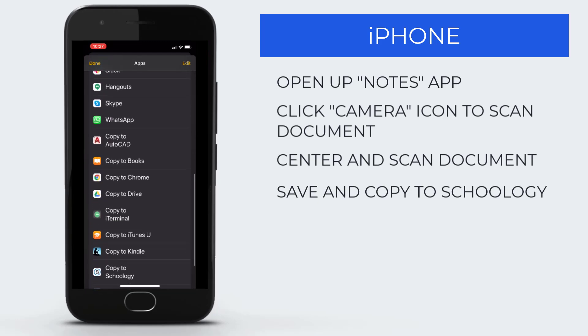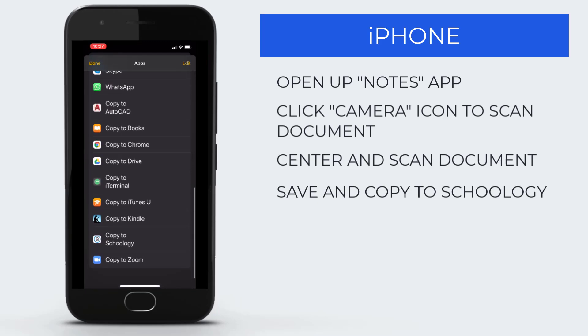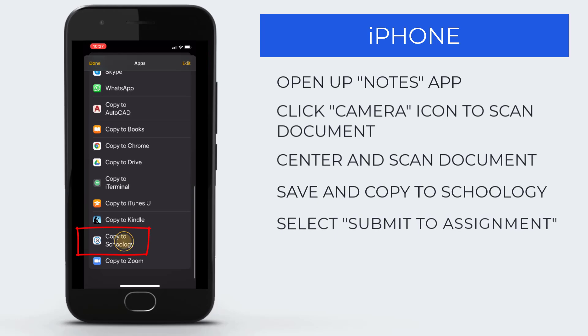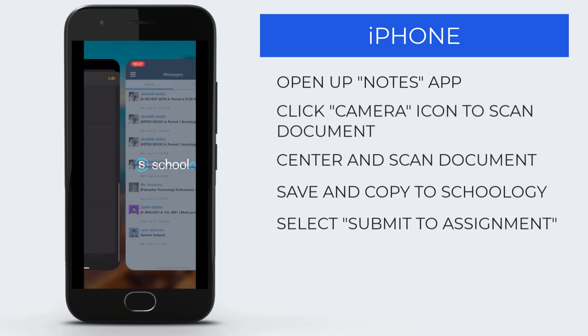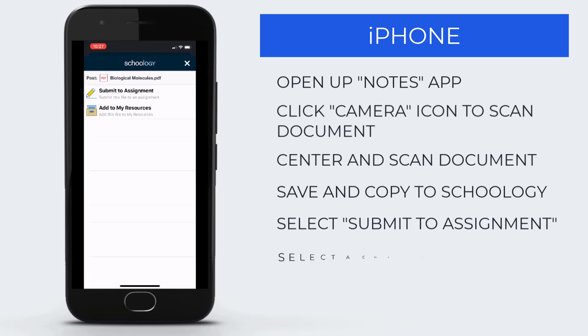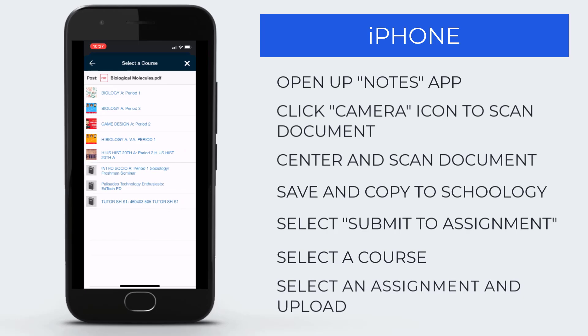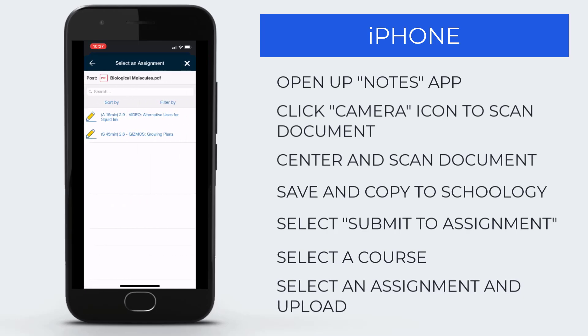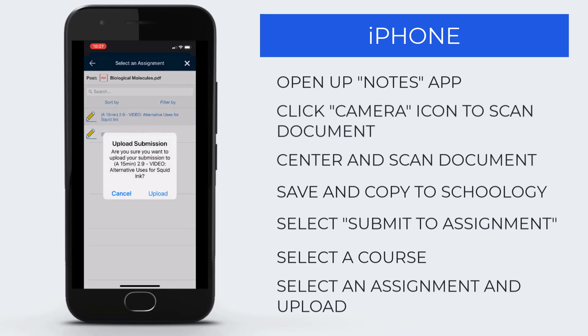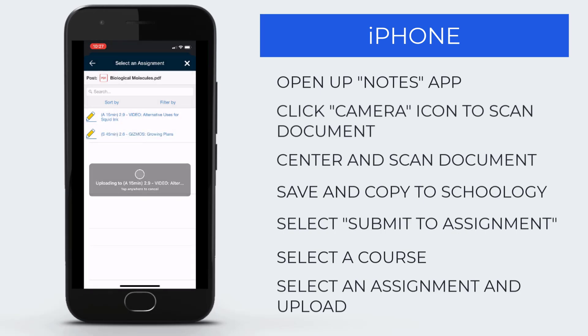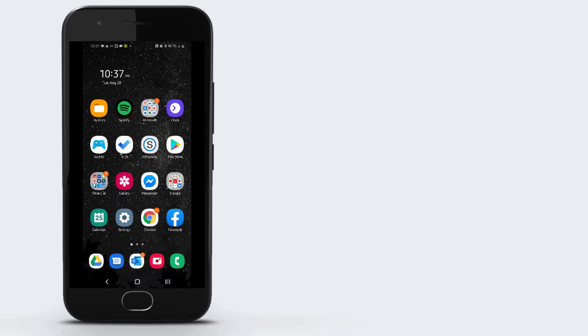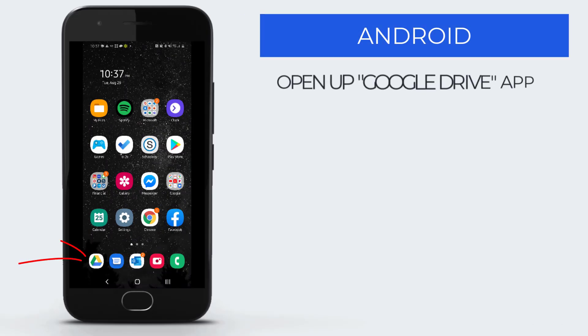Once you copy it to Schoology, it's time to submit it to the assignment. Select the course, then the title of the assignment, and click Upload. On an Android phone, you start off by going to the Google Drive app.